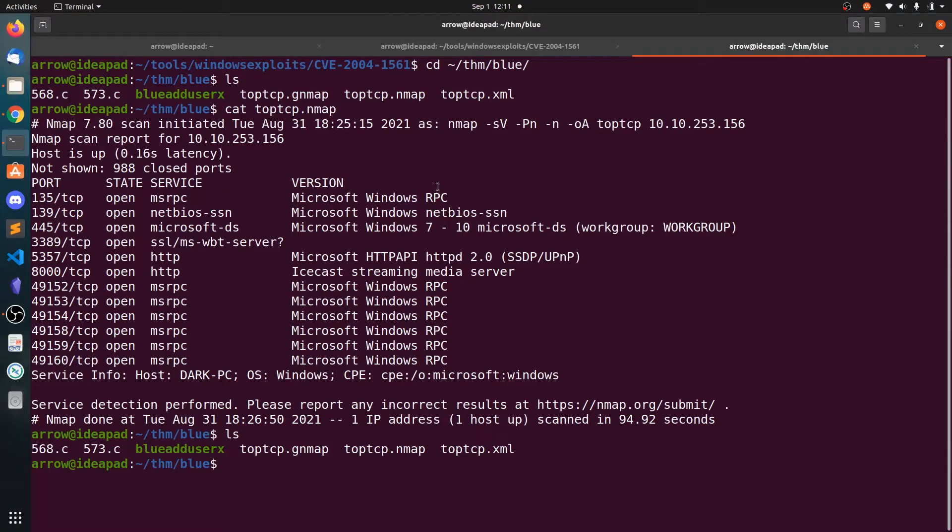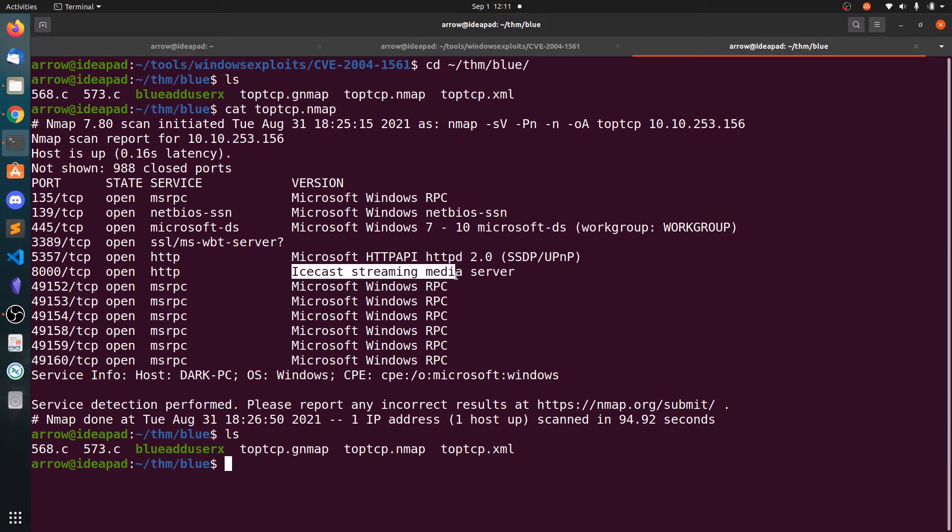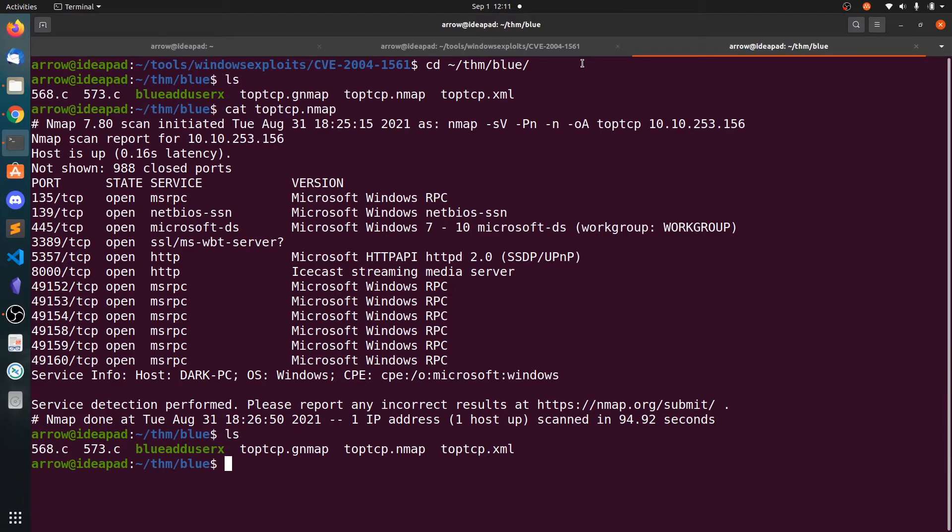In this video we will be looking at how to exploit the Icecast streaming server using the buffer overflow exploit. You can see in the nmap scan we have the Icecast streaming media server, and if you search for this Icecast...